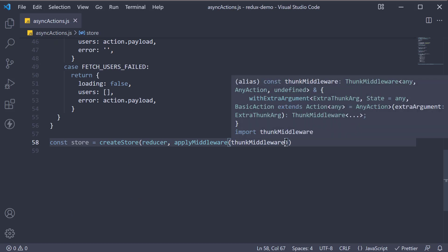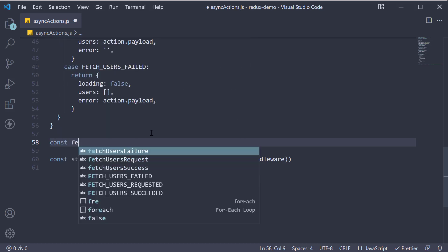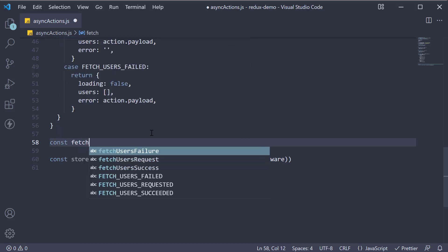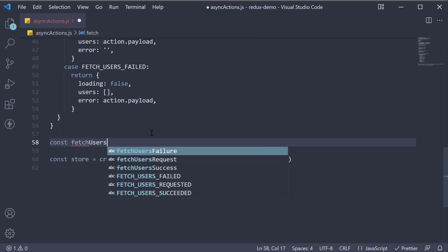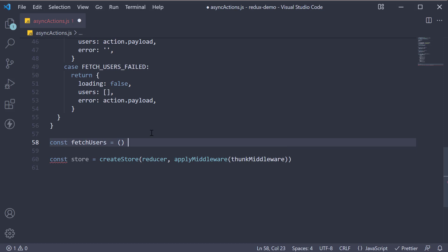Pass this thunk middleware into apply middleware. The final step is to define our async action creator. I'm going to define a function called fetch users. So const fetch users is equal to an arrow function.